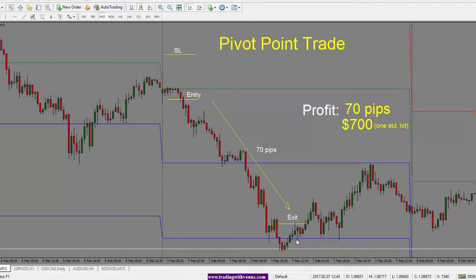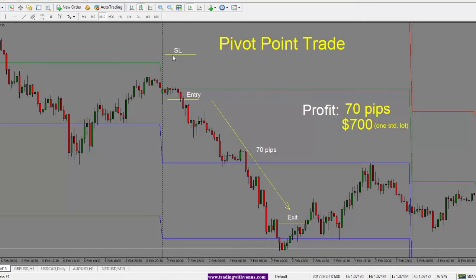And once that happens, it's time to close the trade. The number of pips we get here is 70 pips from entry to exit. So just to recap, we are looking at EURUSD 15-minute chart, a pivot point trade. Once the price comes and holds below the pivot point, that would be the time to enter the trade short here. Stop would go above there.